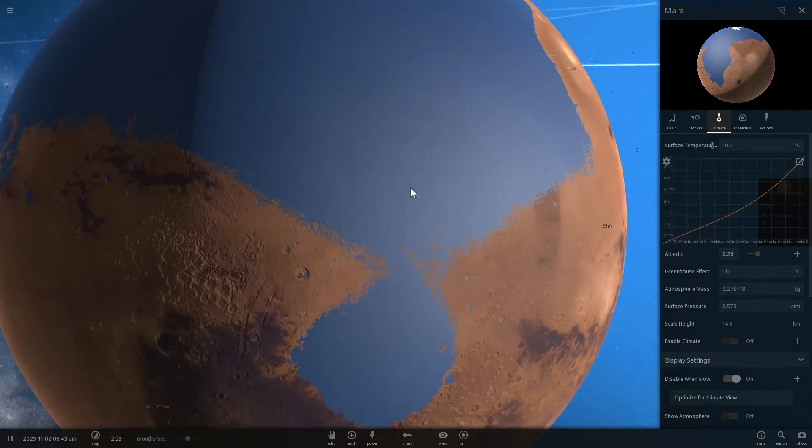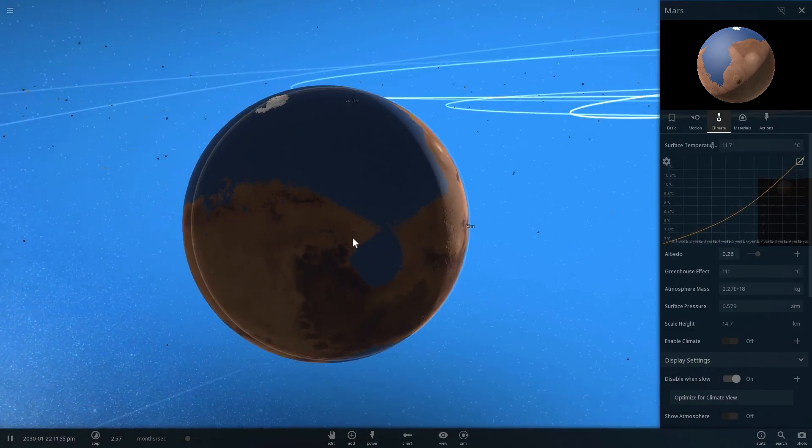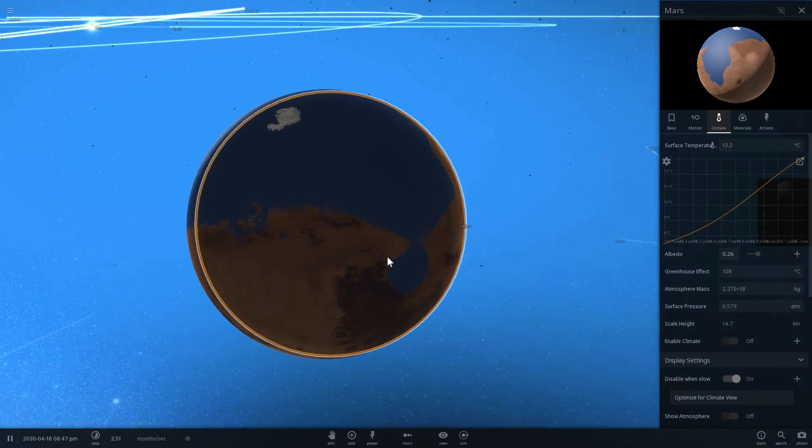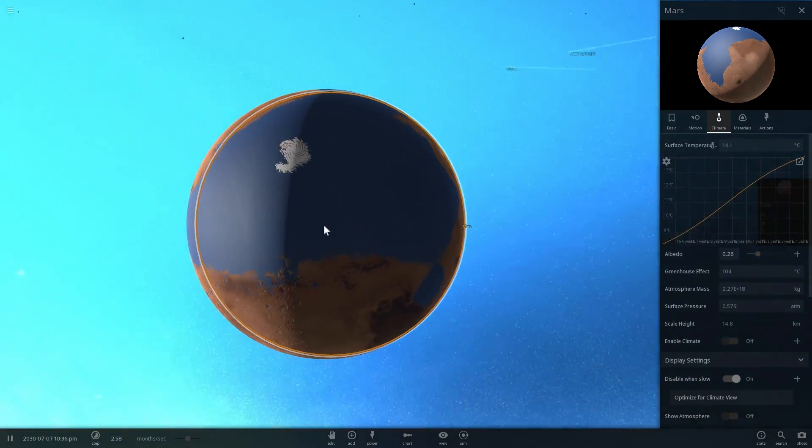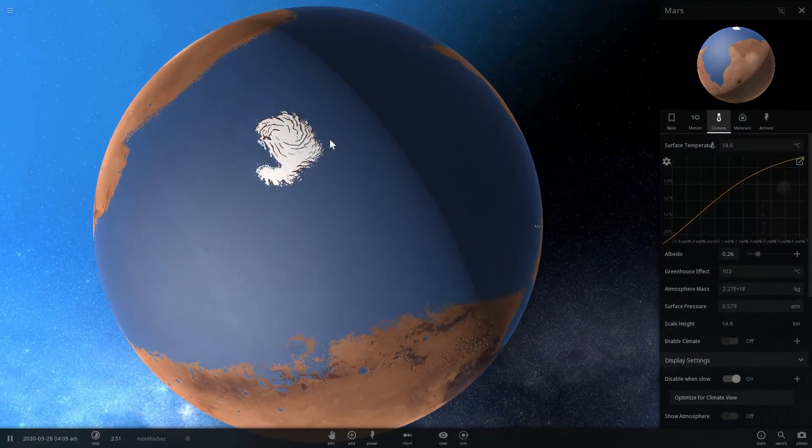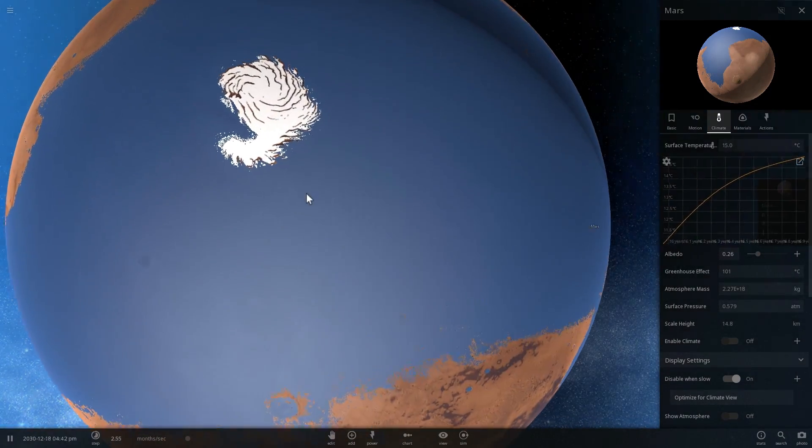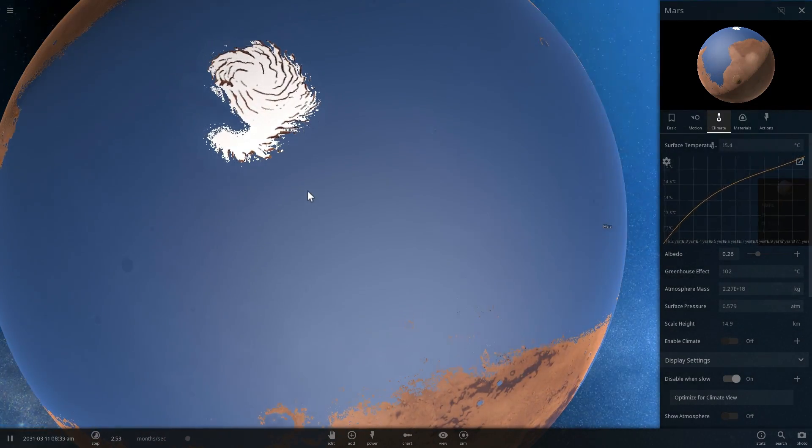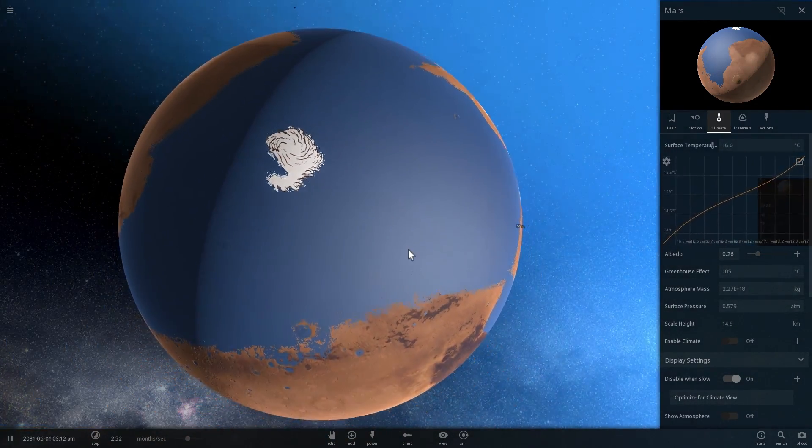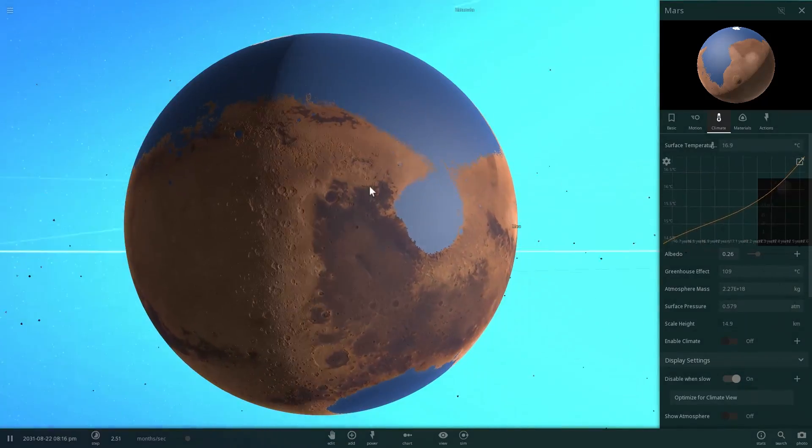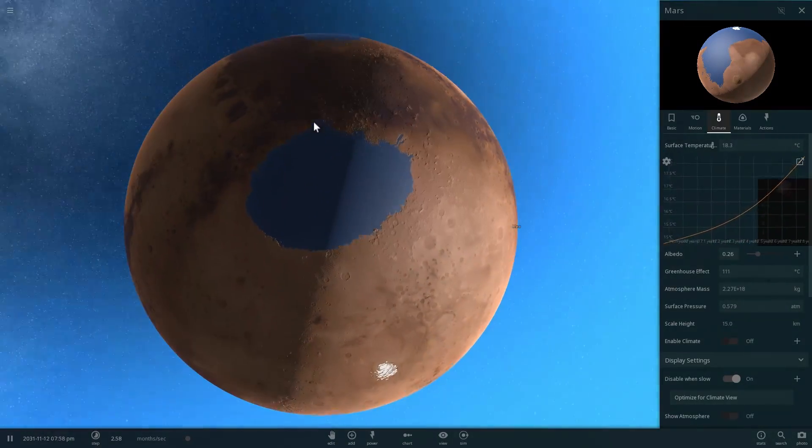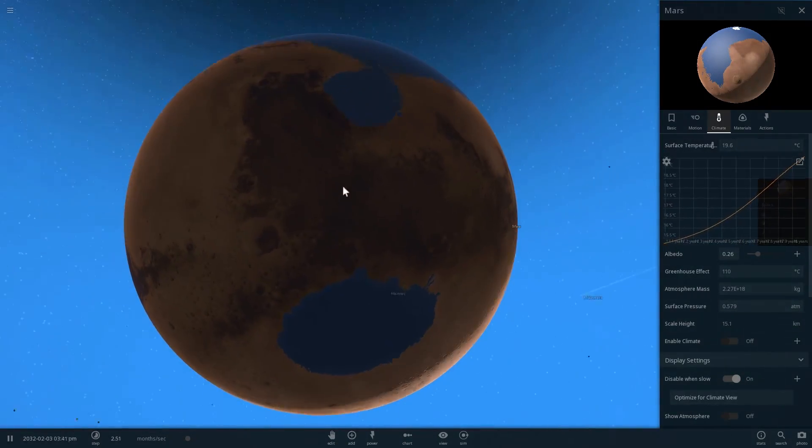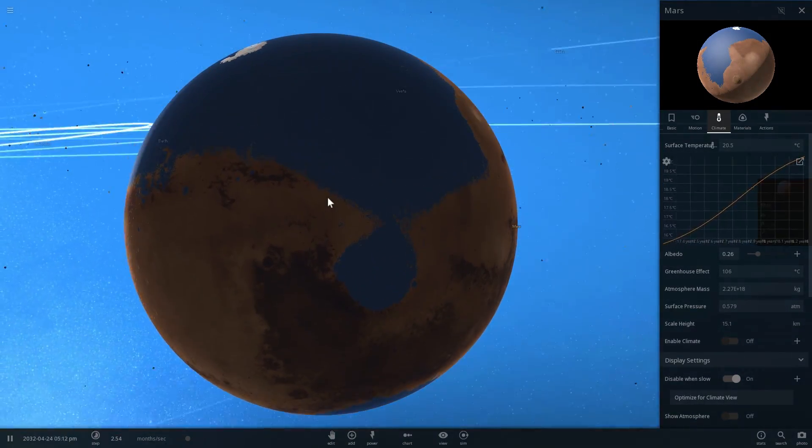It's getting warmer and warmer as time passes. These ice caps do not want to disappear though, but that's okay. We can have those little ice caps in the north and in the south.